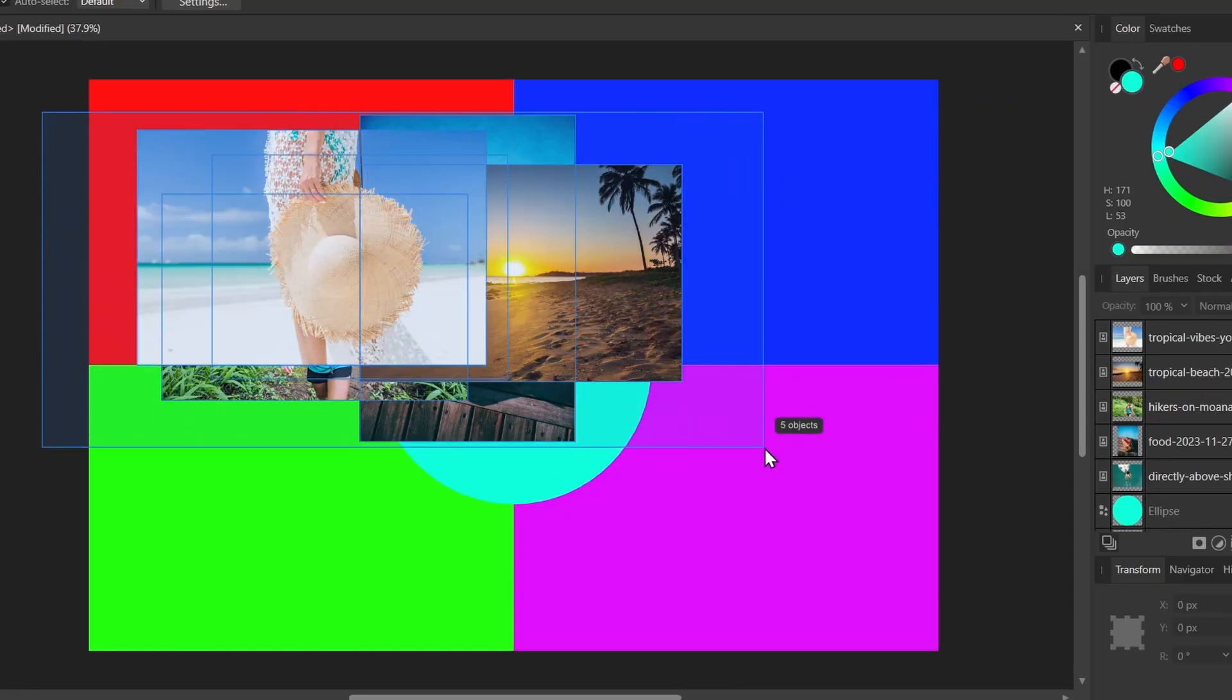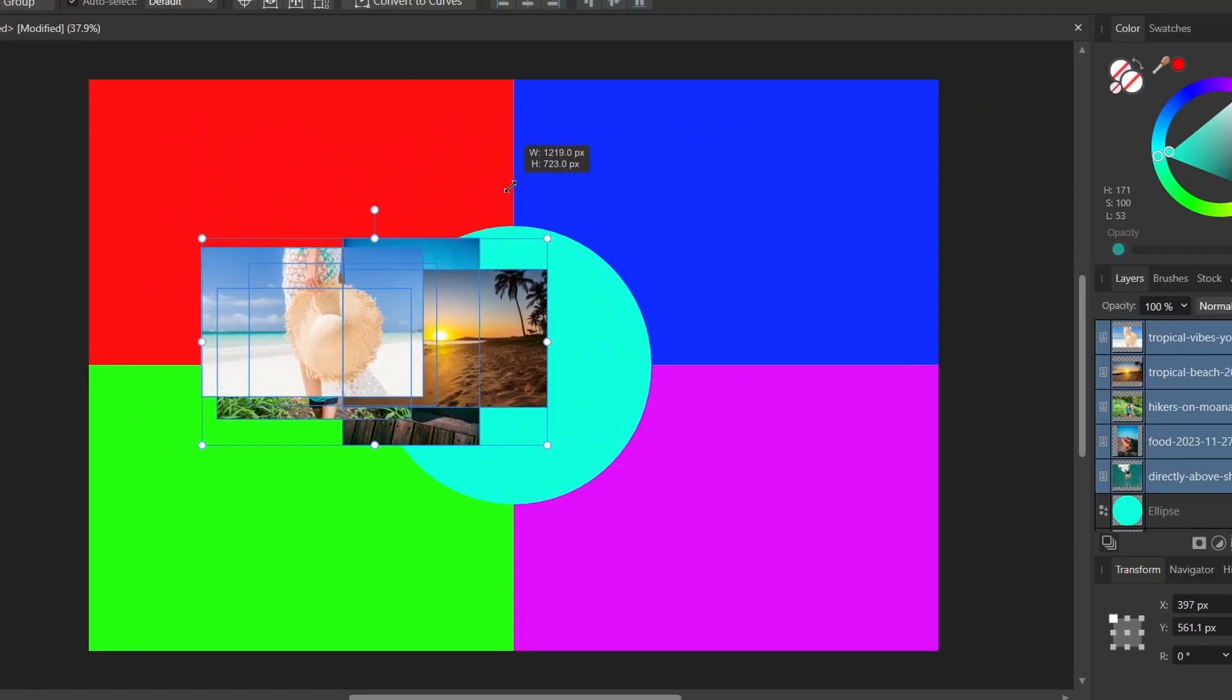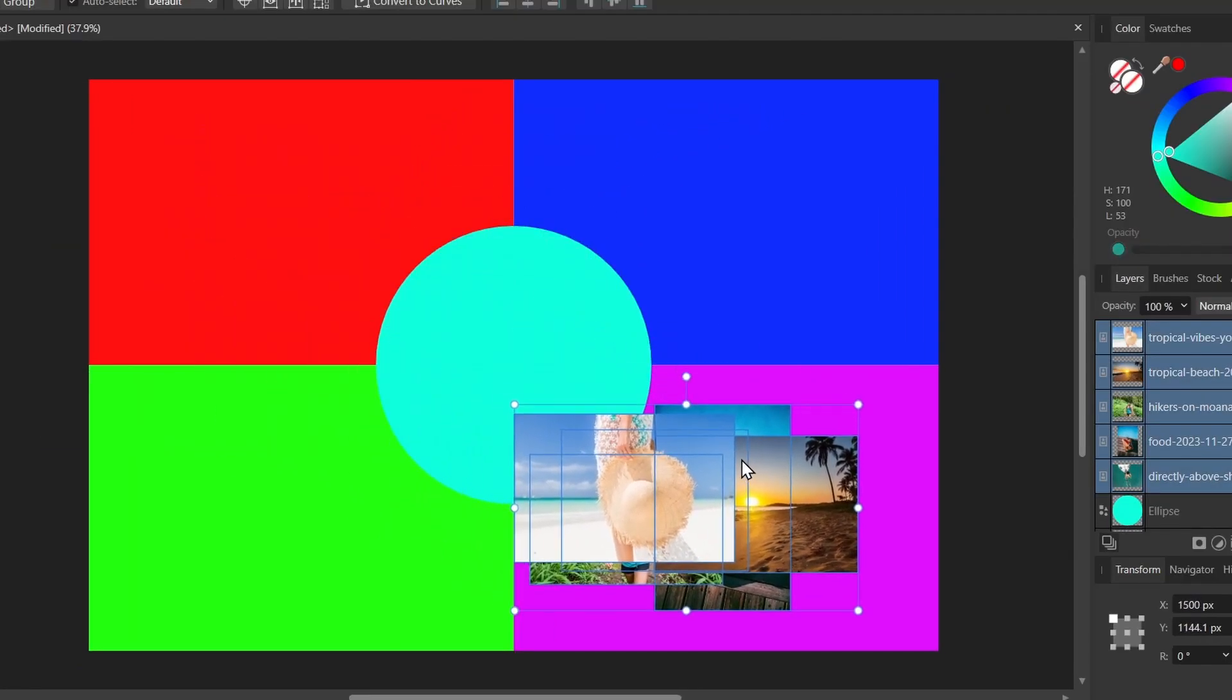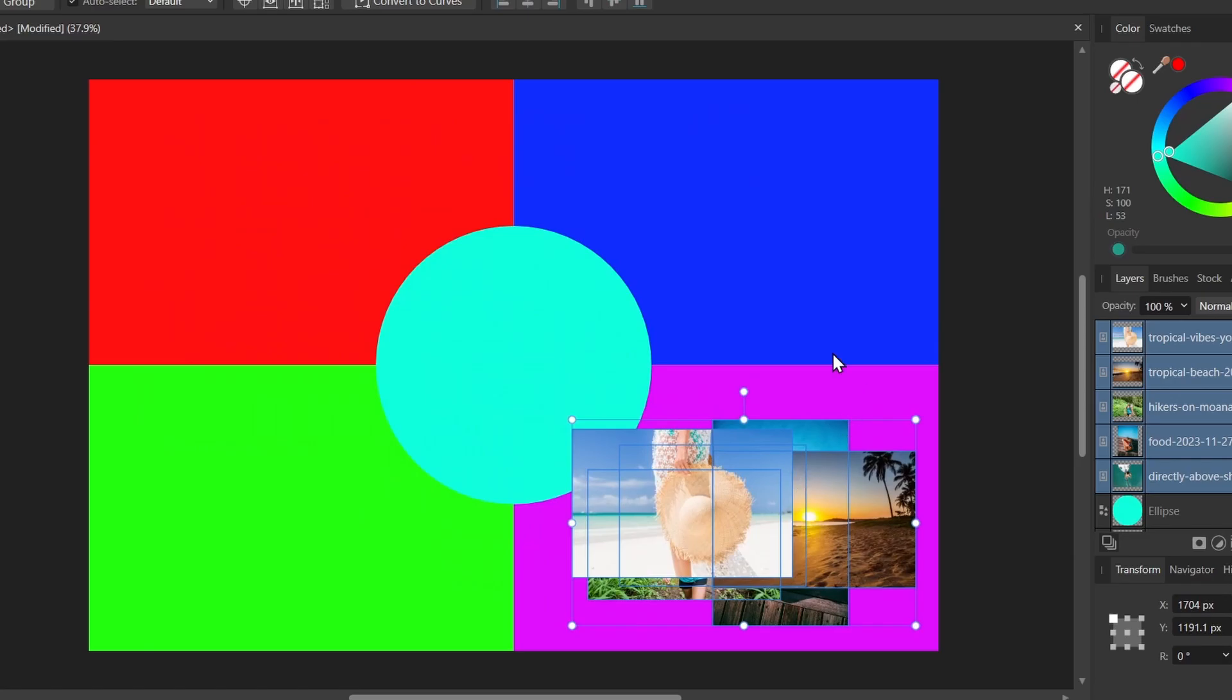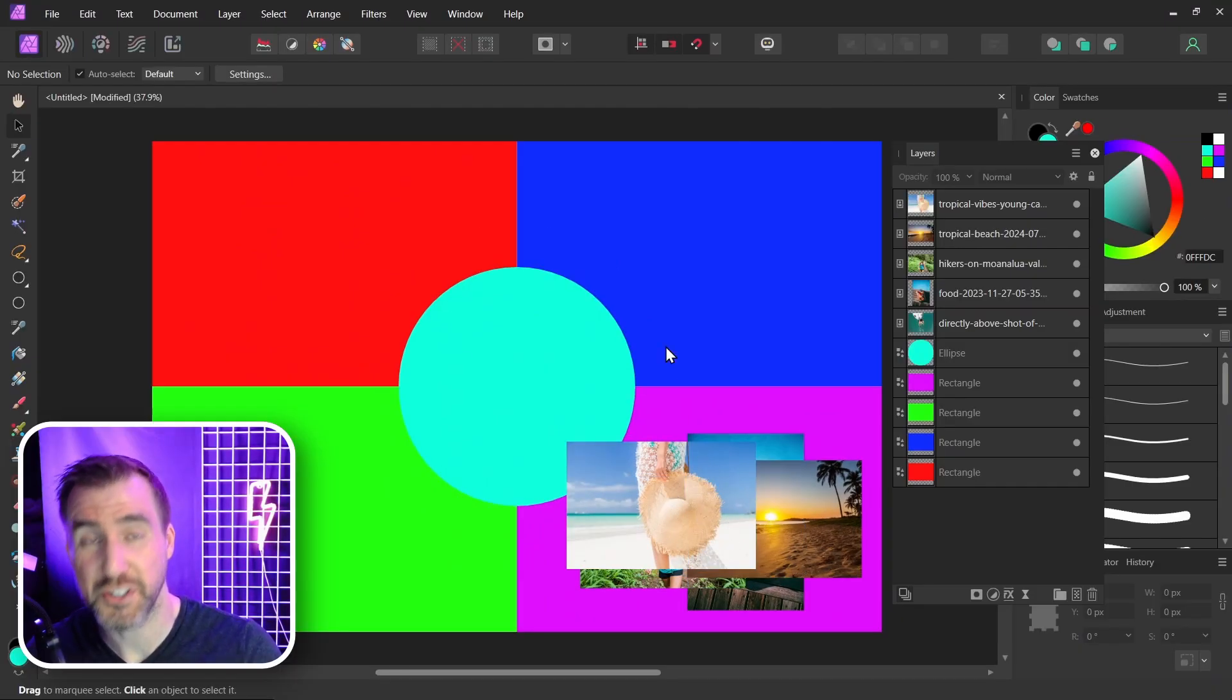Now what I'll do is I'll select my images. I'll just position them off to the corner here. Now I can place the images inside the shapes here. Let me show you how to do that.